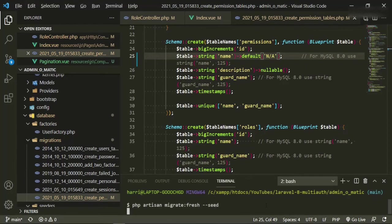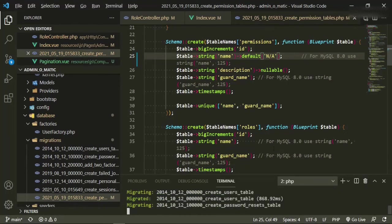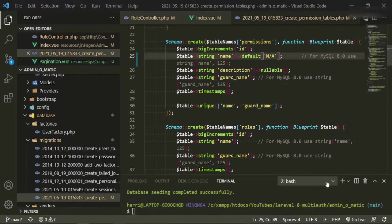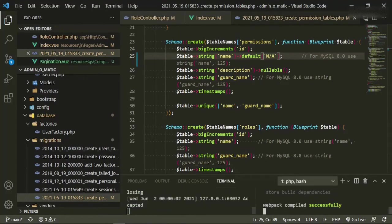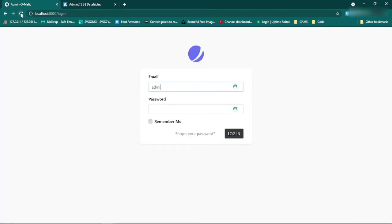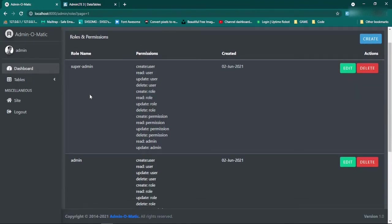Now let's go ahead and reseed everything: php artisan migrate fresh seed. This way the permissions aren't empty and we can still keep our required validation. If you're deeper into a project you can just add that field later on, but since this is just a demo project it's okay to do it this way. Let's go back, refresh, and we'll have to log back in - admin at admin dot com, password.